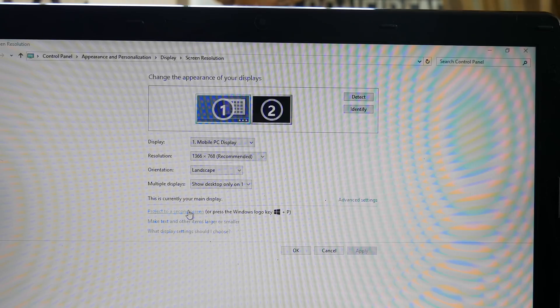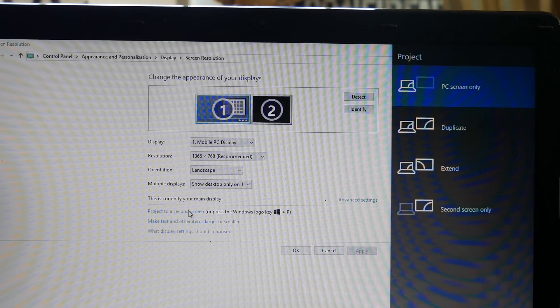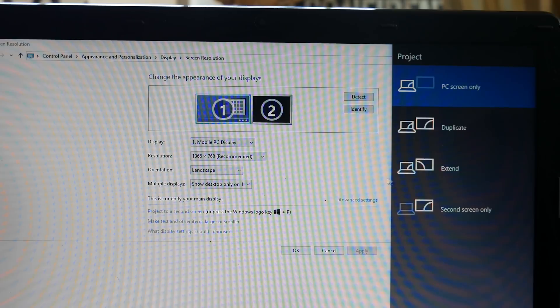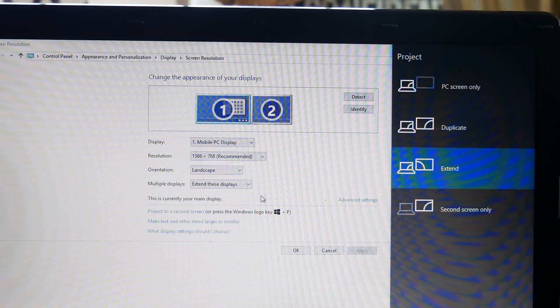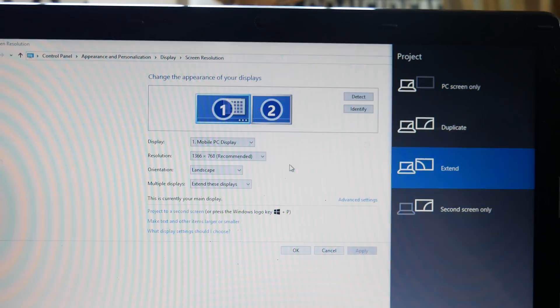Then select the option to project to the screen. When the charm menu pops up, select Extend. Now you have a fake secondary monitor.